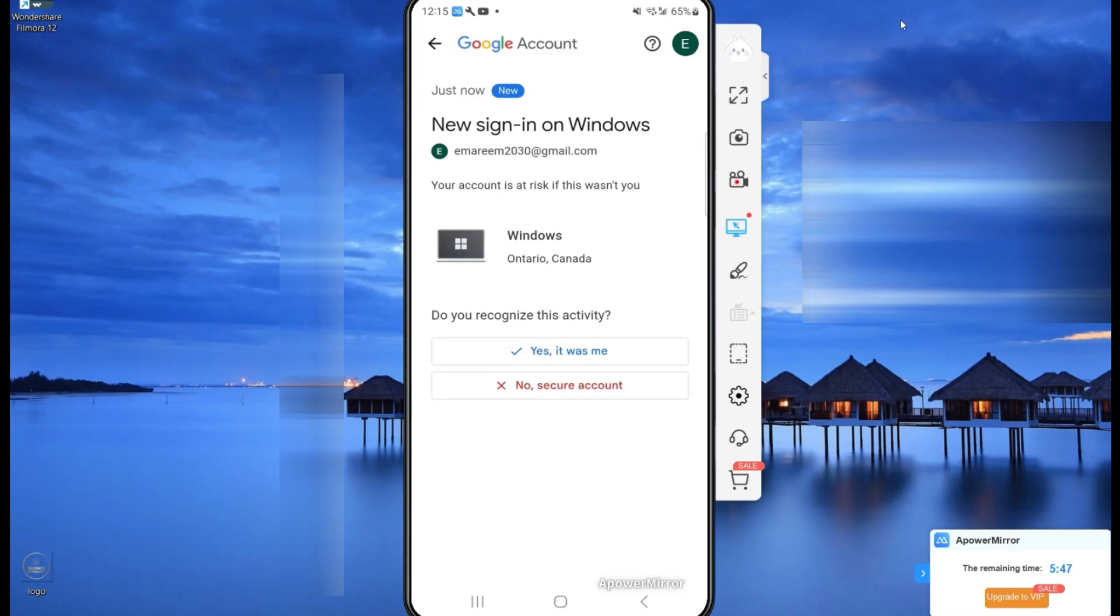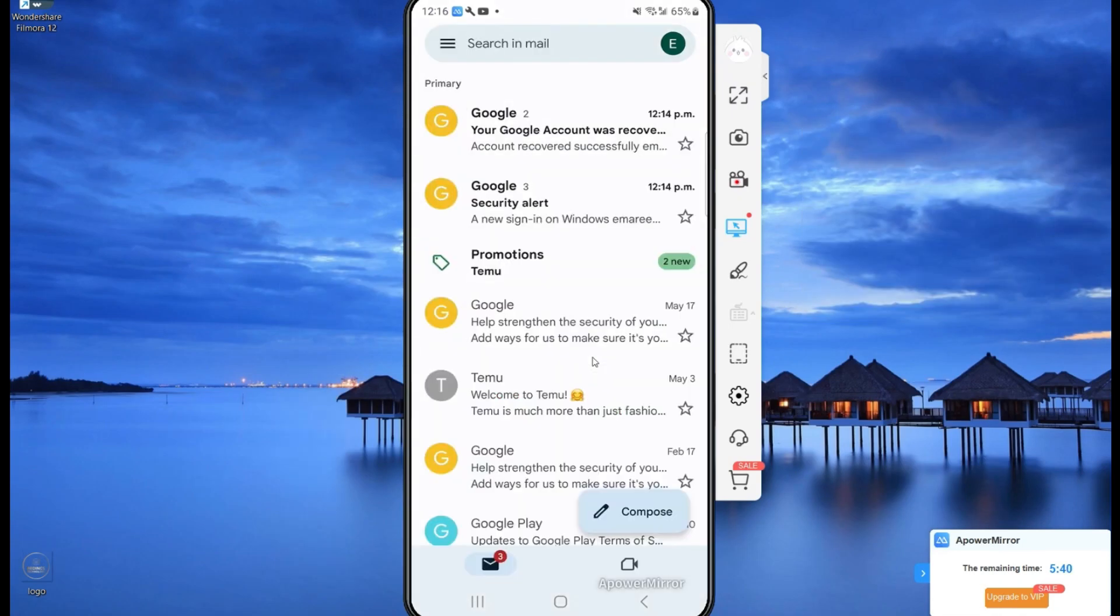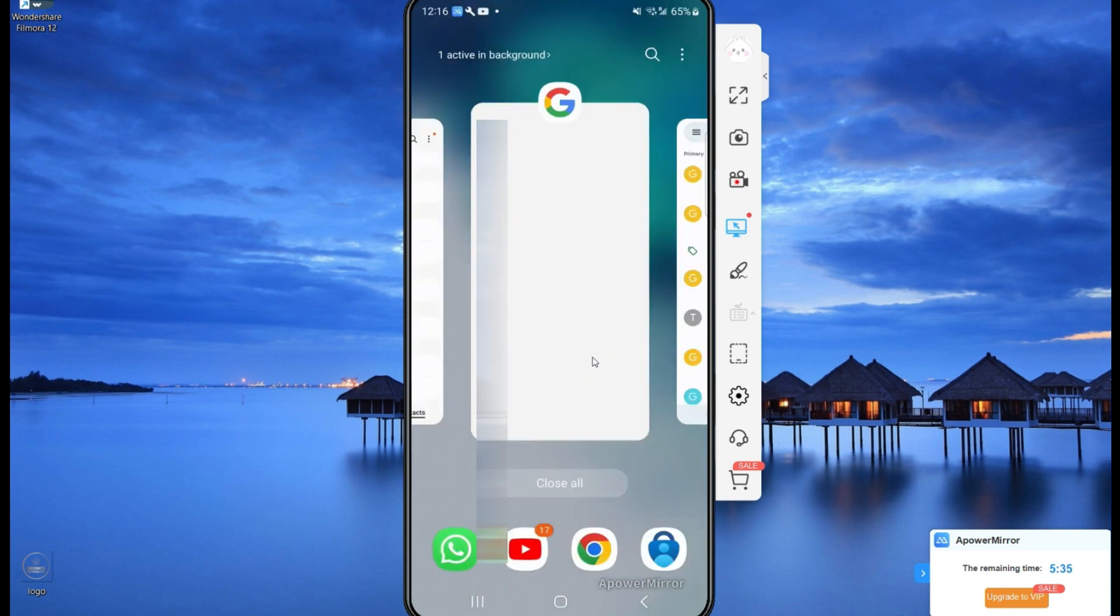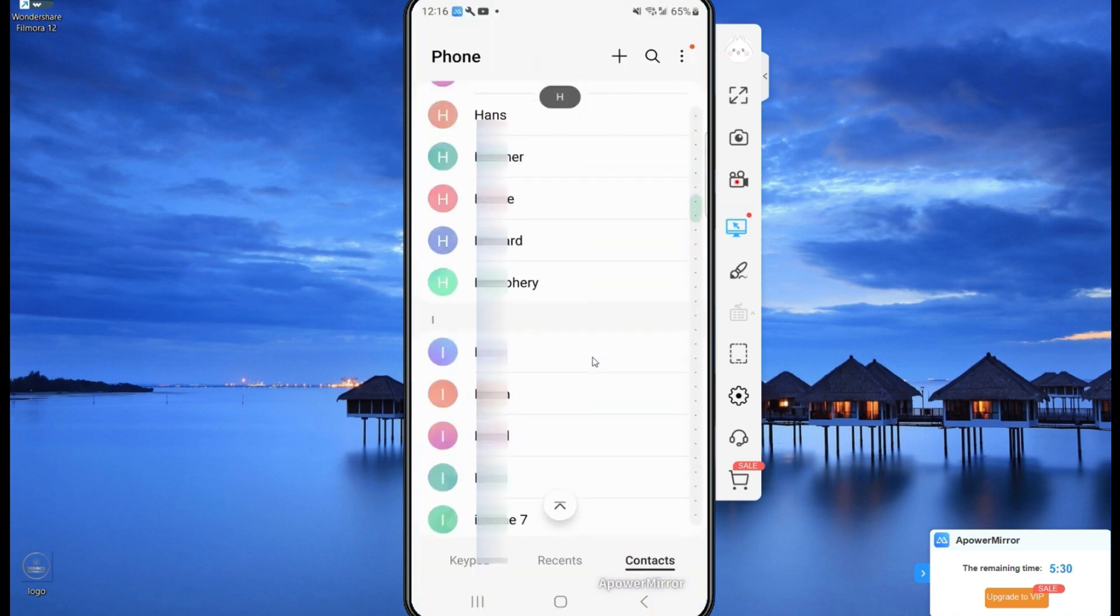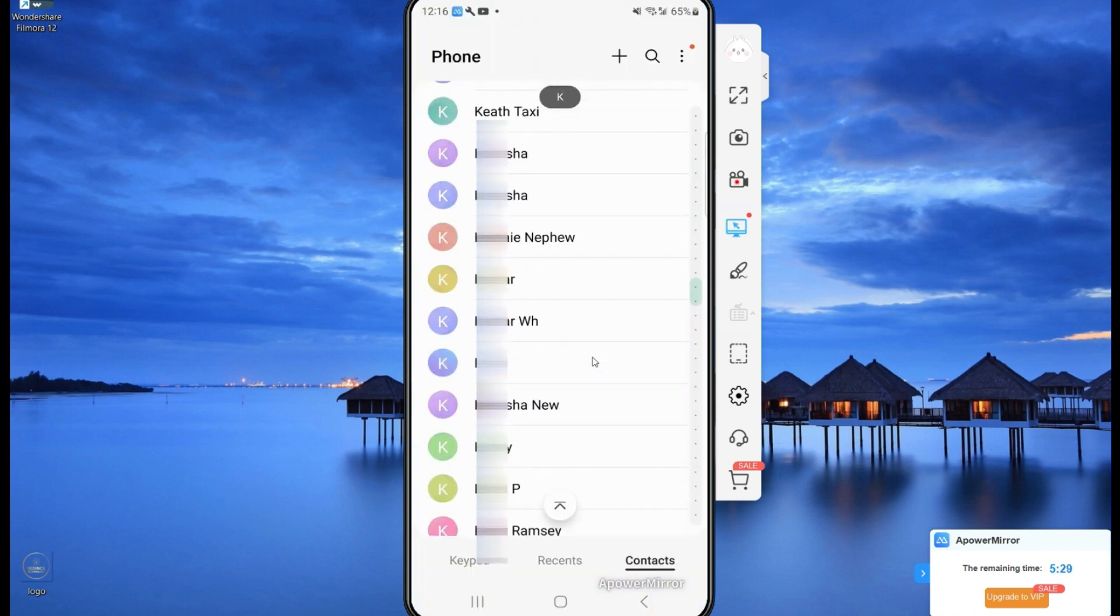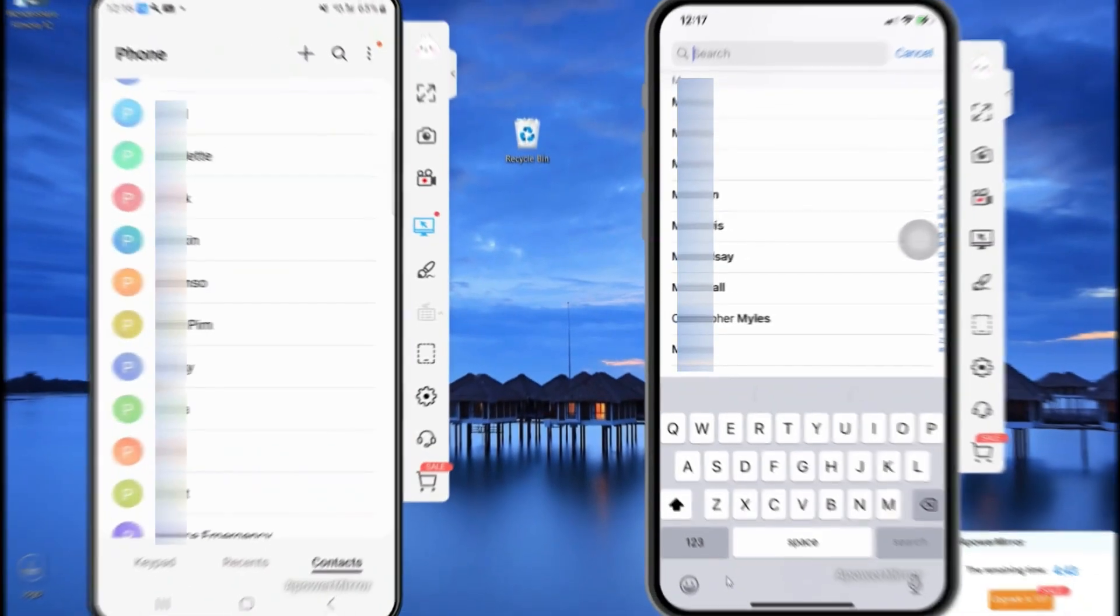Now let's go back to my Android phone. Now let's select done. Now let's go back to contacts and I can see all of my contacts now.